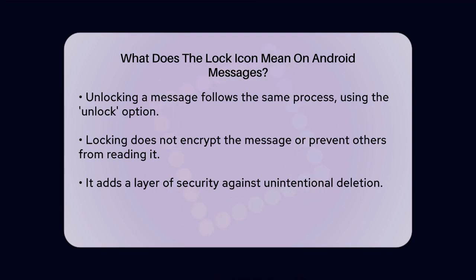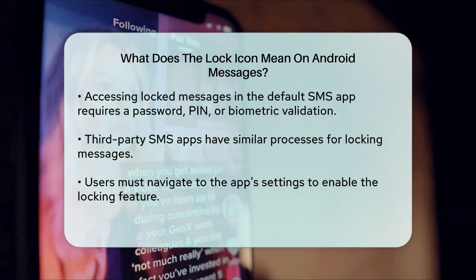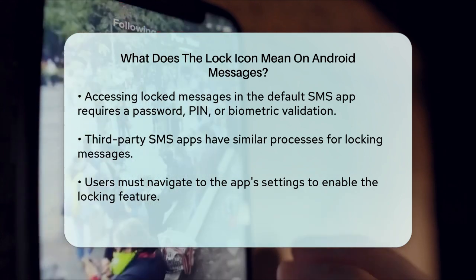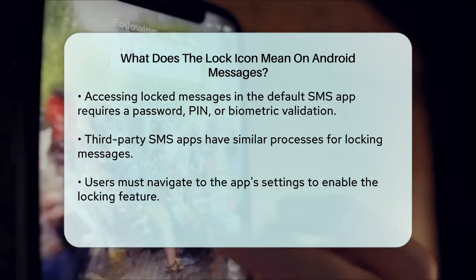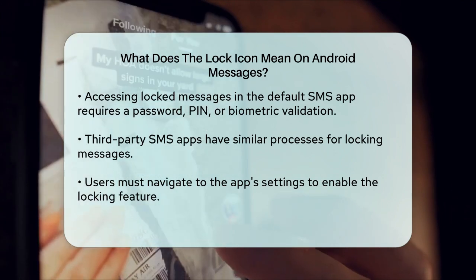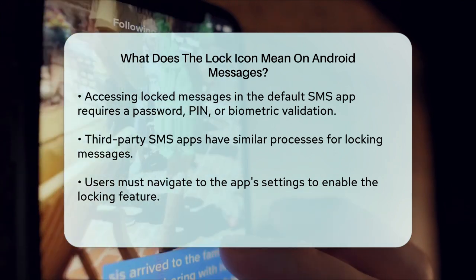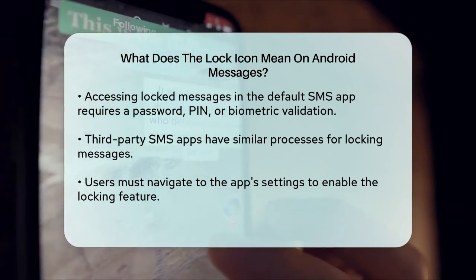If you're using the default SMS app on your Android device, you can access locked messages by entering your password, PIN, or using biometric validation like your fingerprint or facial recognition. For third-party SMS applications, the process is similar — you'll need to navigate to the app's settings or security menu, enable the locking feature, and set a password, PIN, or biometric lock.